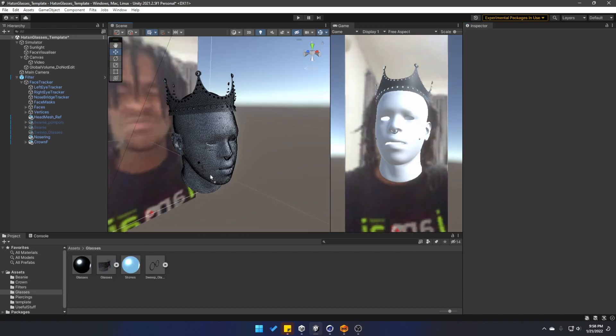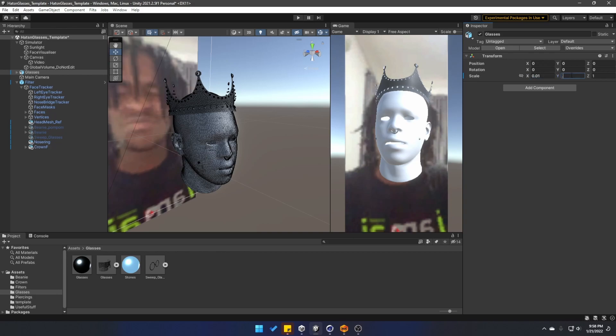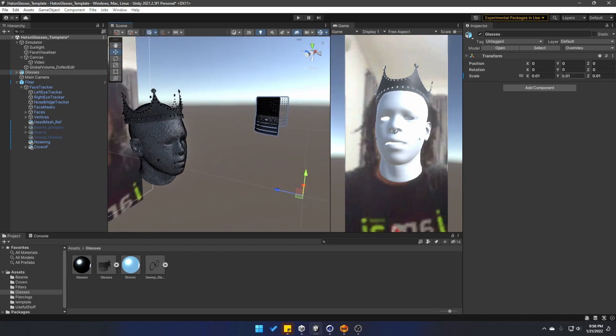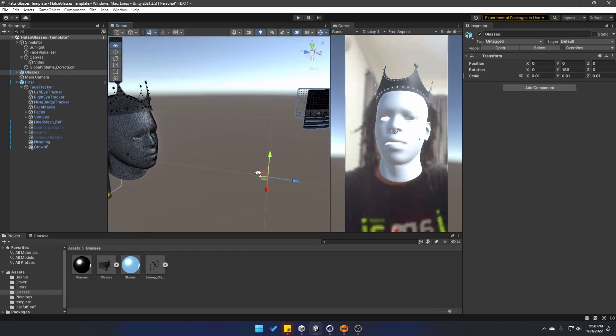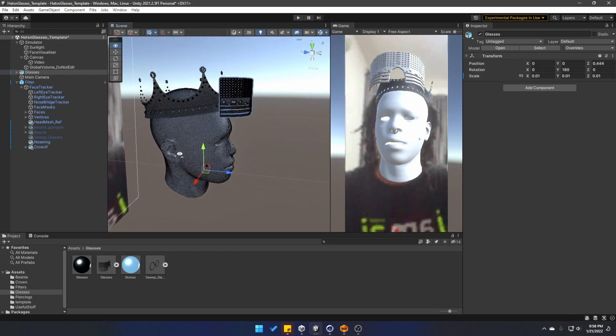I'm going to bring in the new glasses now, and I have the same problem with the scaling. I'm going to reset the position and set the scale to 0.01. Also going to rotate these 180 degrees on the Y and just position them where I want them to be.